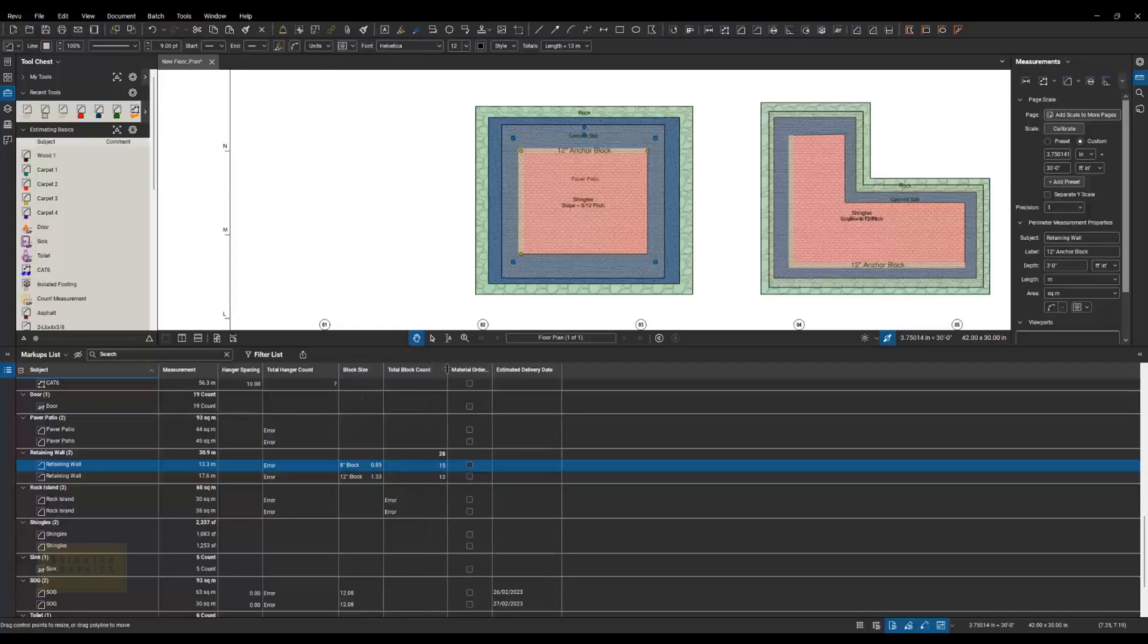I like to build out my estimating tools to actually get to the way that I purchase those materials. So if these blocks come in a palette of 100 blocks, then I want to figure out how many palettes I need.